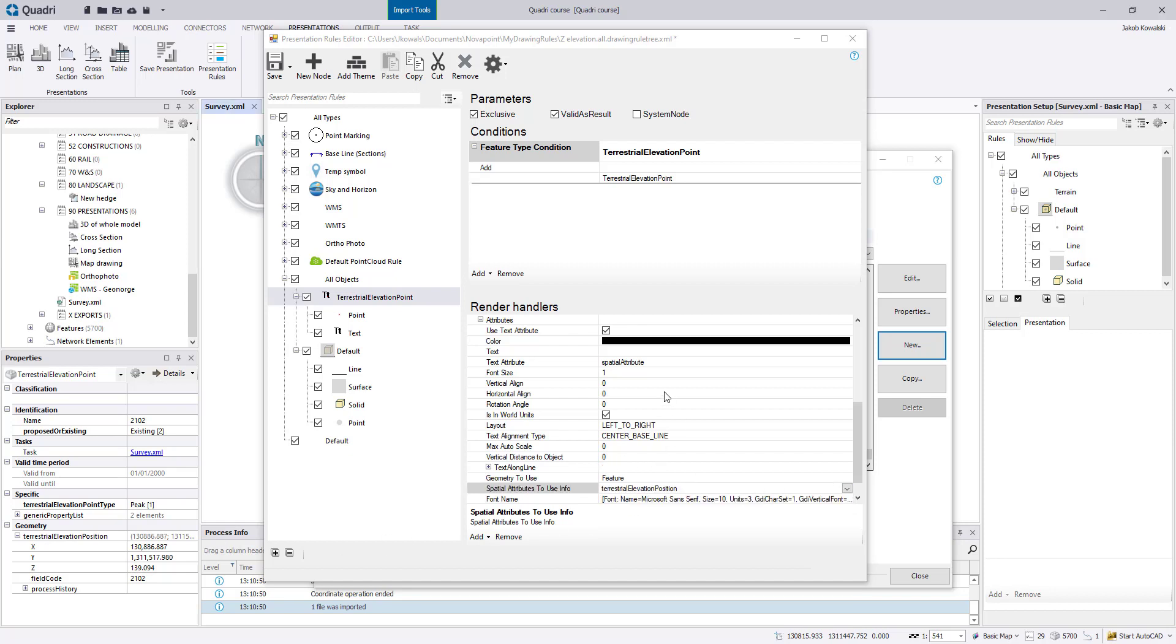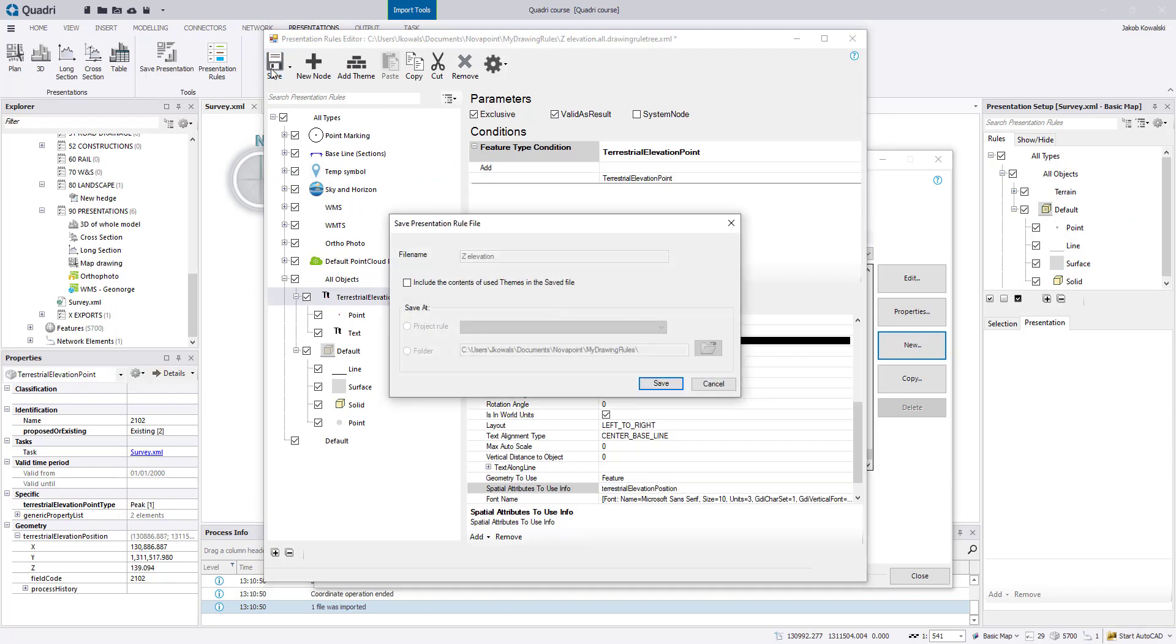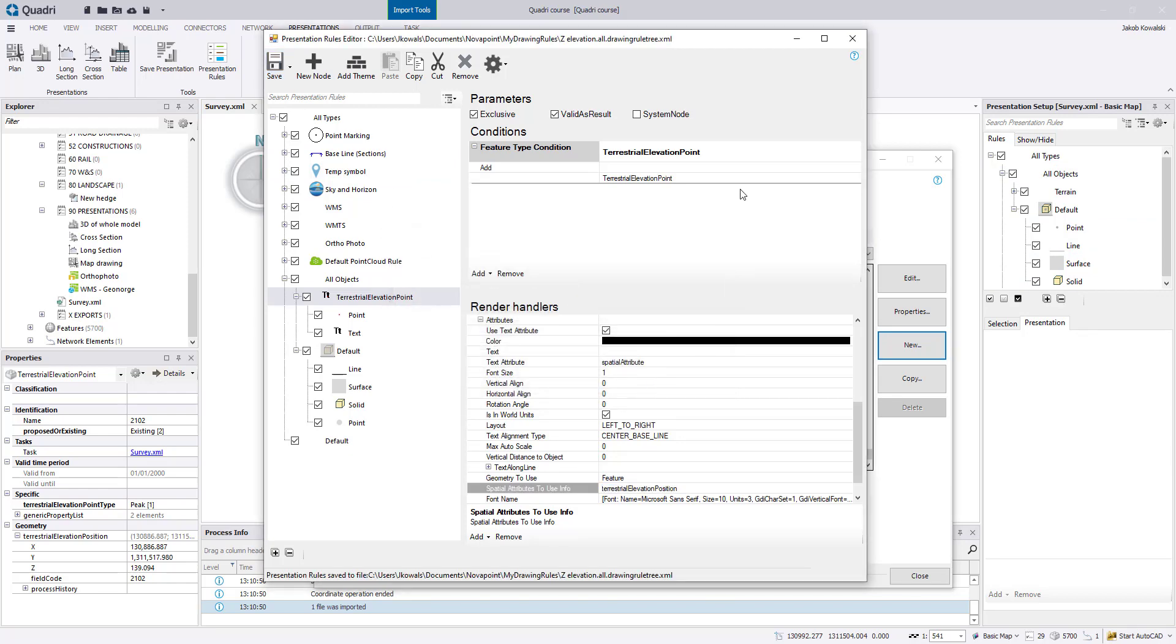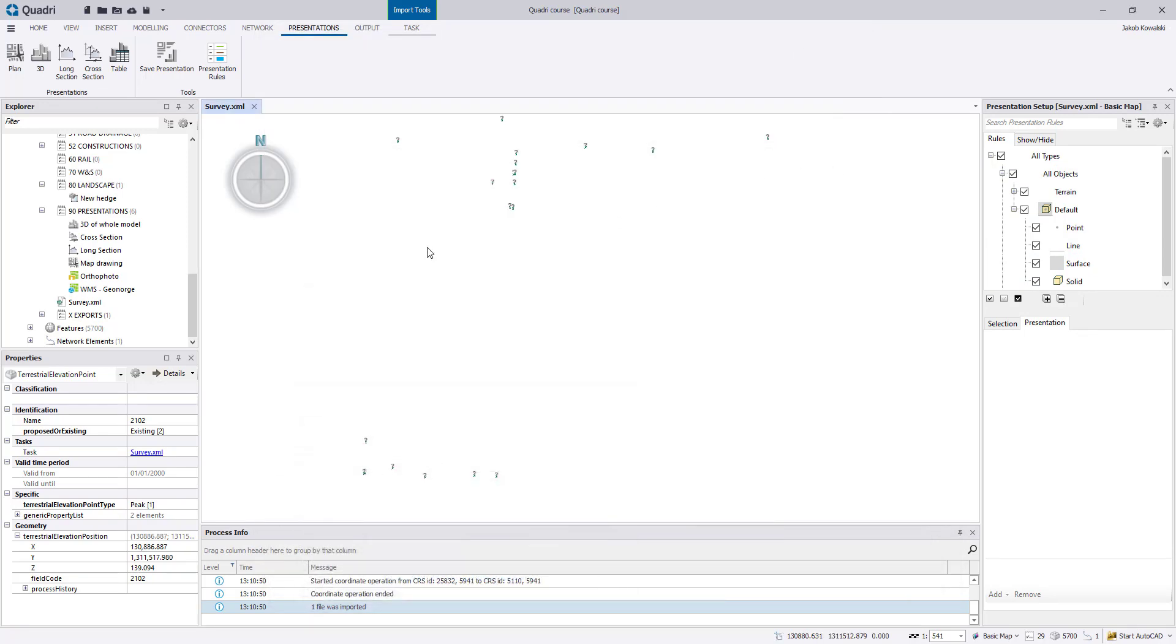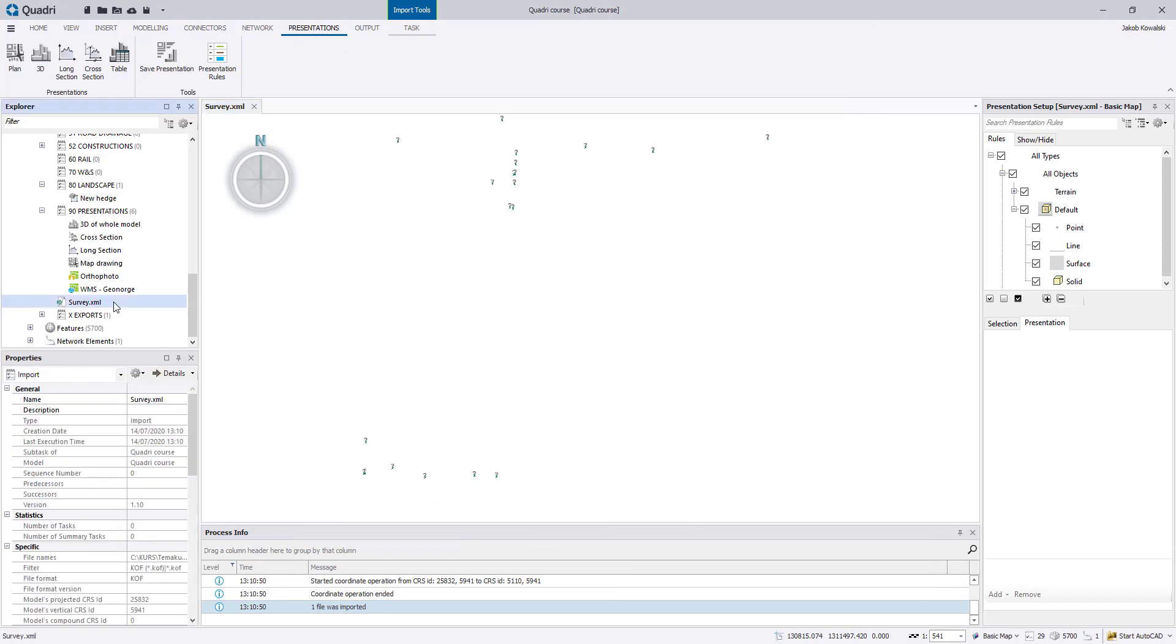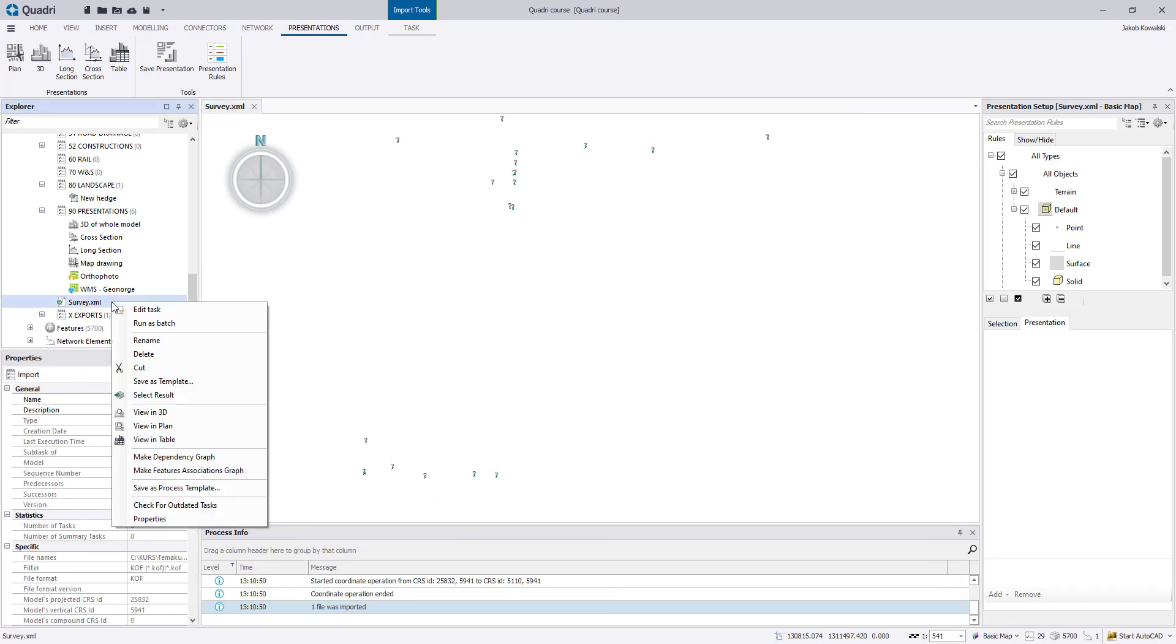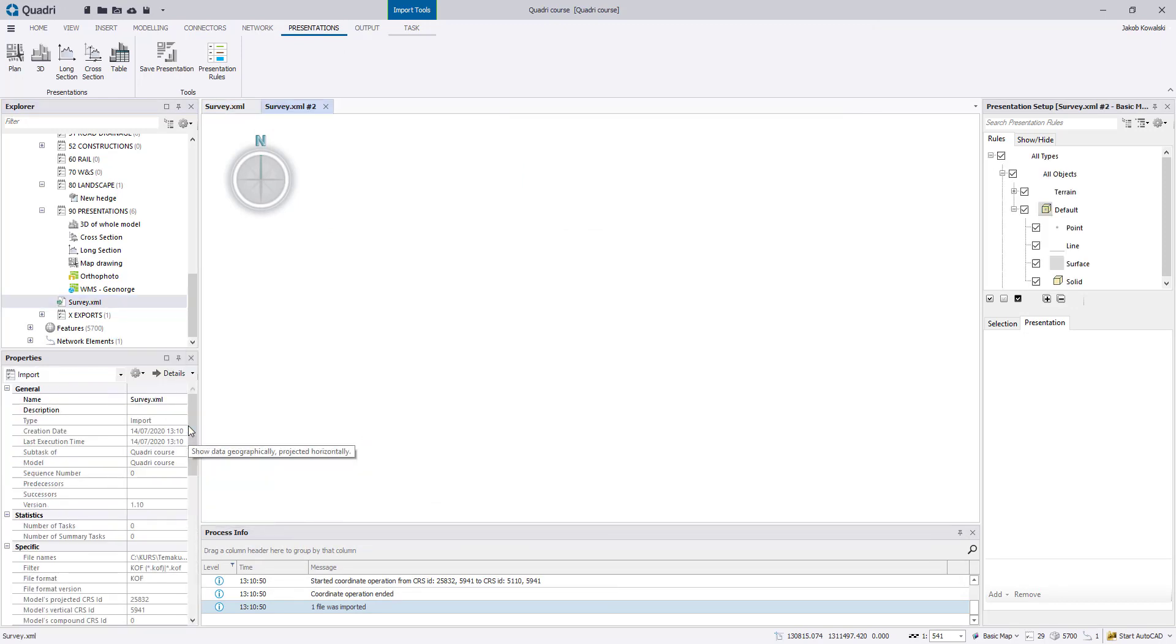And all the rest here we can wait with editing because they can be edited from the presentation setup a little later. Let's now go to save and save this. And now just reopen this import and view in plan.